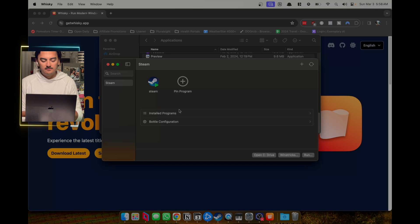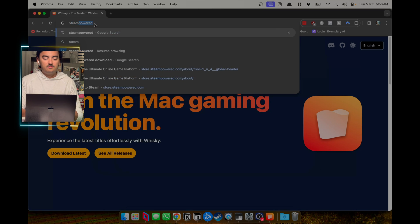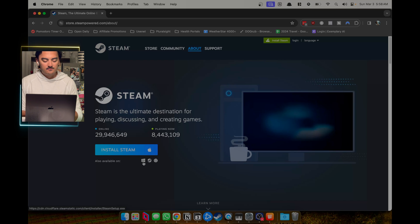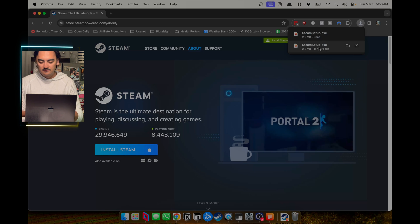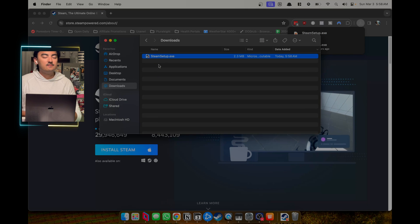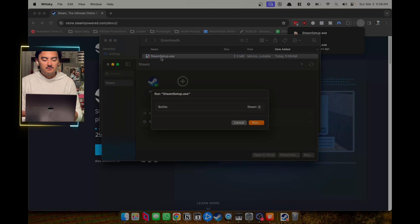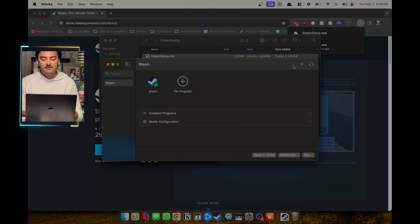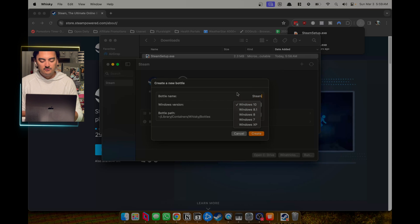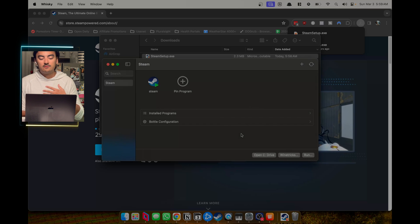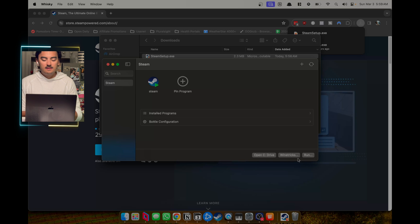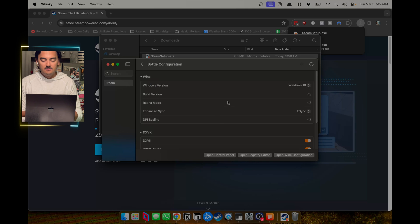Simply launch Whiskey. I've already installed Steam, but what you do is go to steampowered.com and download it. When you hit install, it defaults to the macOS version, but you want to click the Windows version to download the Steam .exe. Whiskey automatically tries to pick up .exe files that have been downloaded. Once you double-click it, it will ask you which bottle to run in — if you don't have a bottle, create one first. I'd already done this step: created the Steam bottle and set up Steam.